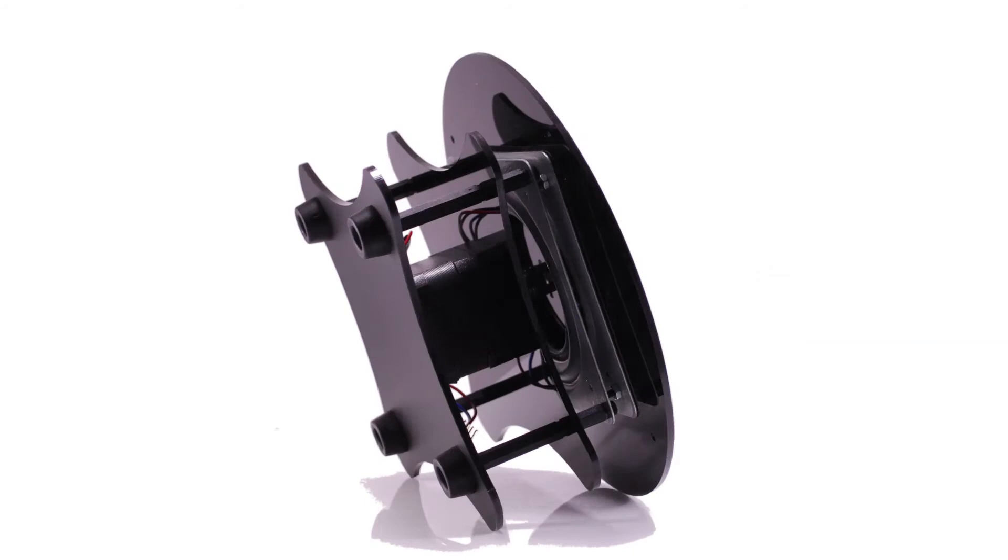The final turntable. If you did it right, your turntable should look like this.